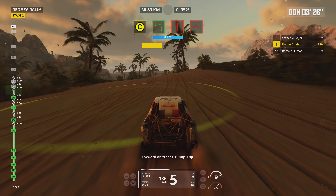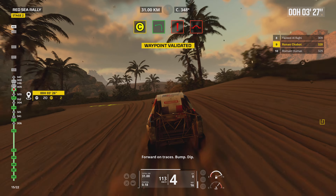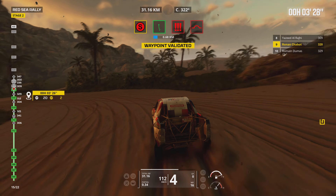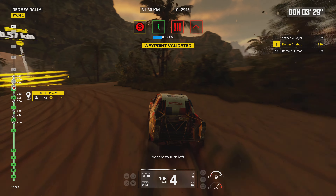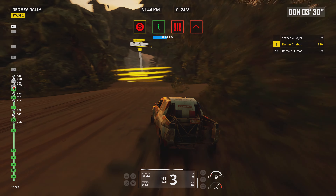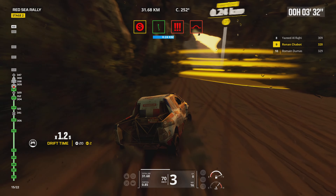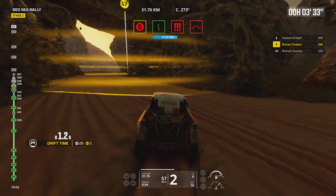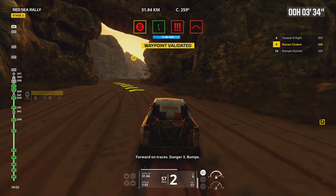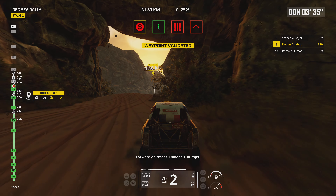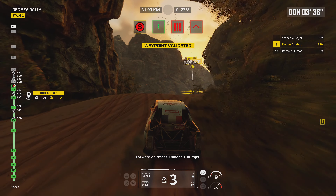Forward on traces, bump, dip. Prepare to turn left. Forward on traces, danger 3, bumps.